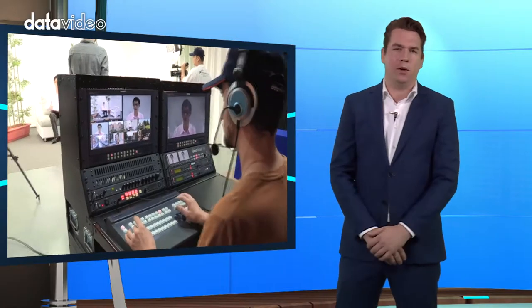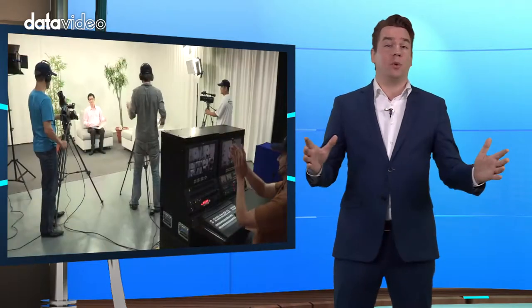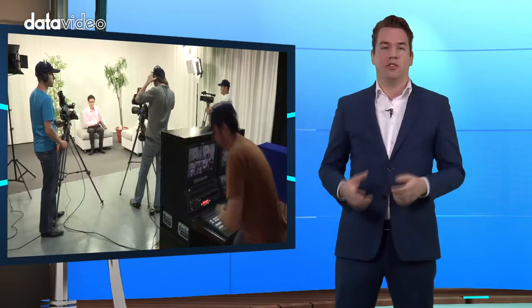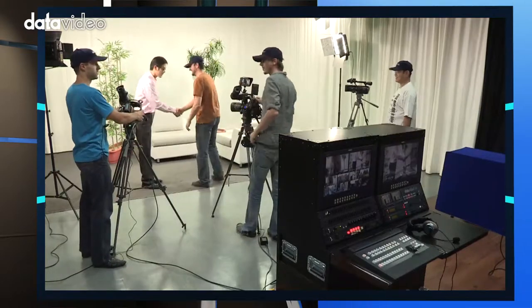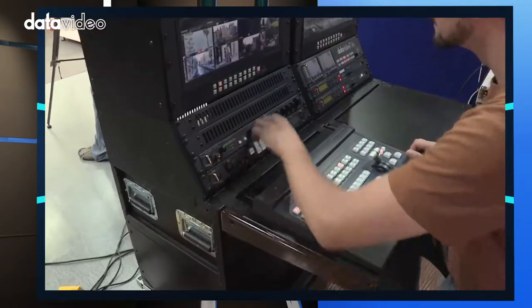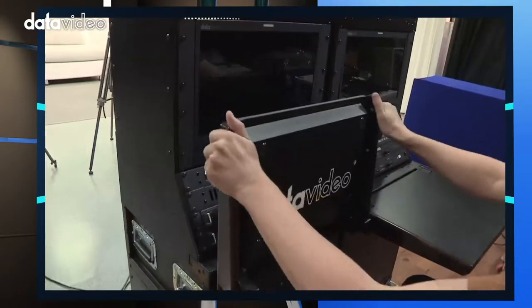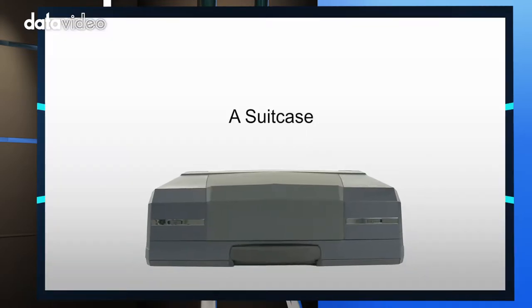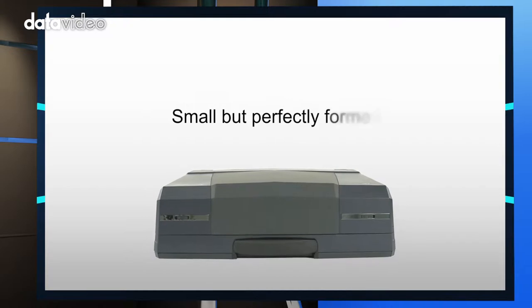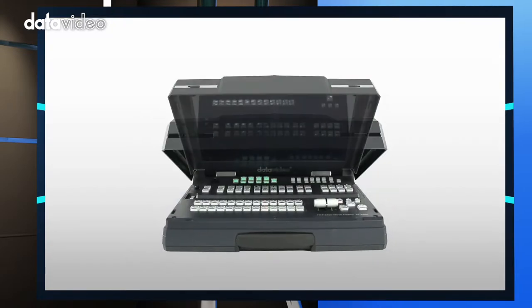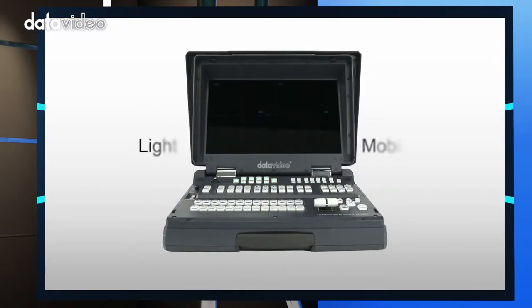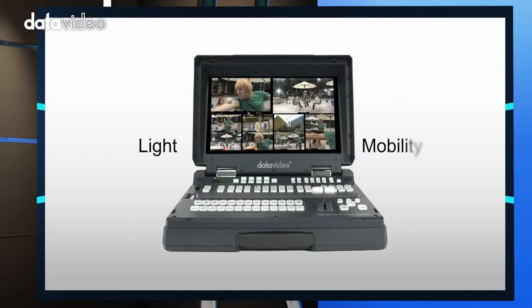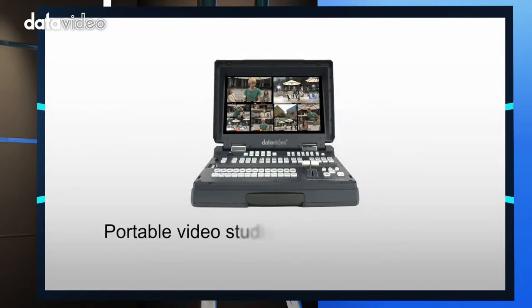So what is a mobile EFP production system? In short, EFP requires a lot of equipment. It requires a switcher, a recording unit, several monitors, an intercom, and even more. Putting all this equipment into one case makes it convenient to transport the EFP kit safely to any location. If the kit is integrated into one case, all ports and connectors can be pre-configured so that the crew can start producing quickly upon arrival.